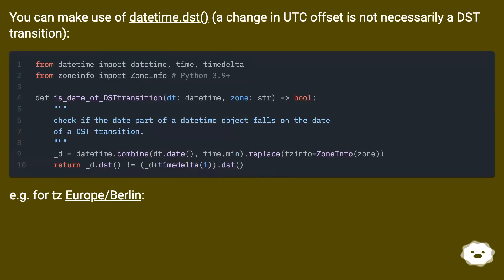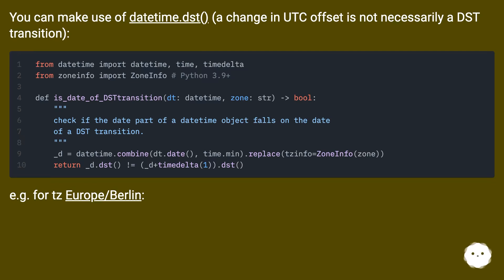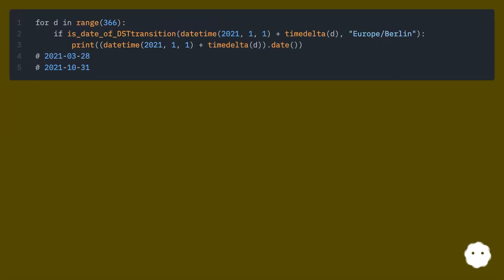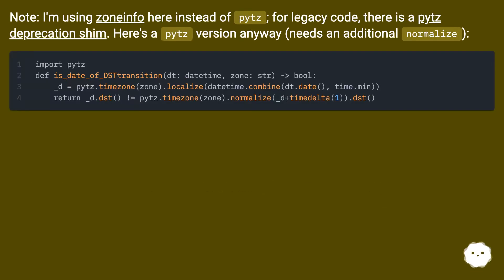You can make use of `datetime.dst()`. Note that a change in UTC offset is not necessarily a DST transition — for example, for timezone Europe/Berlin. I'm using zoneinfo here instead of pytz. For legacy code, there is a pytz deprecation shim.